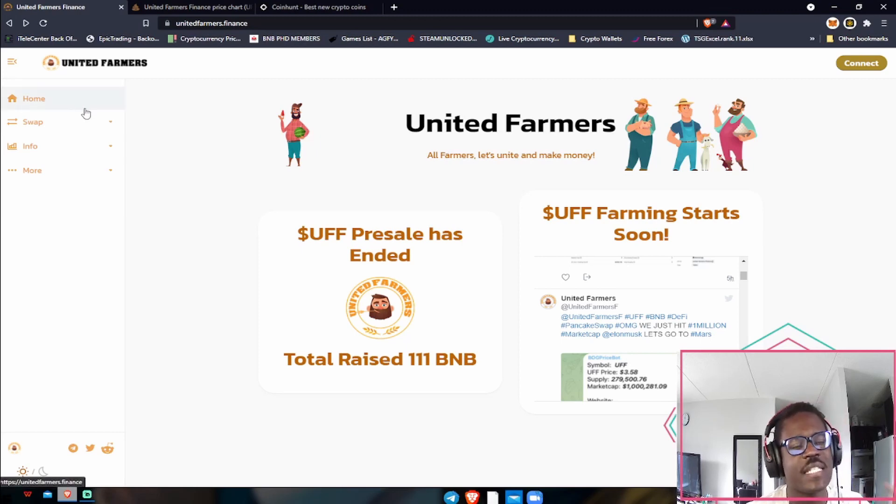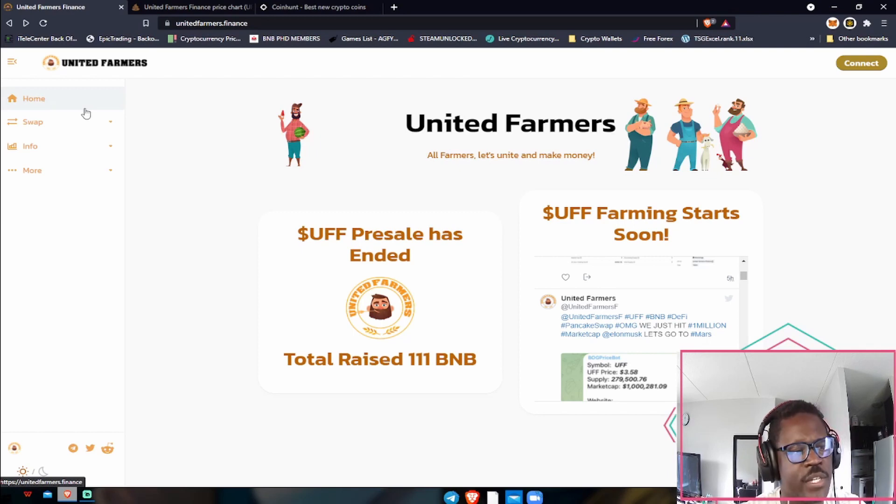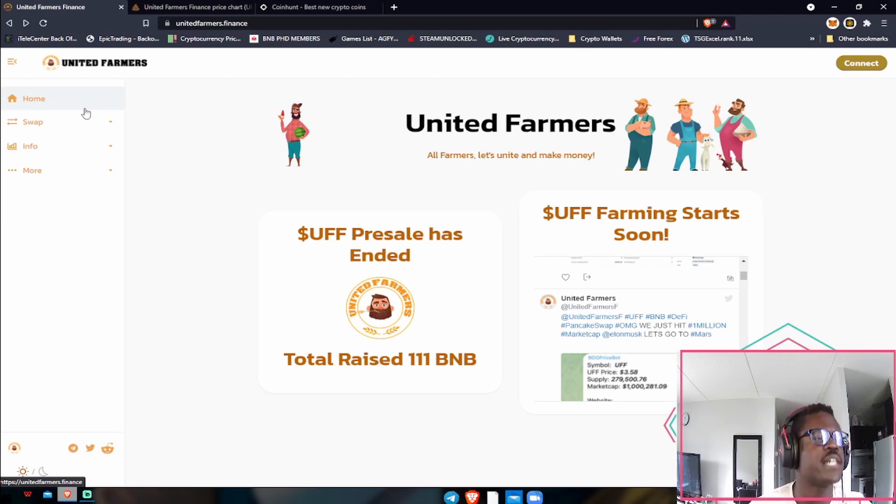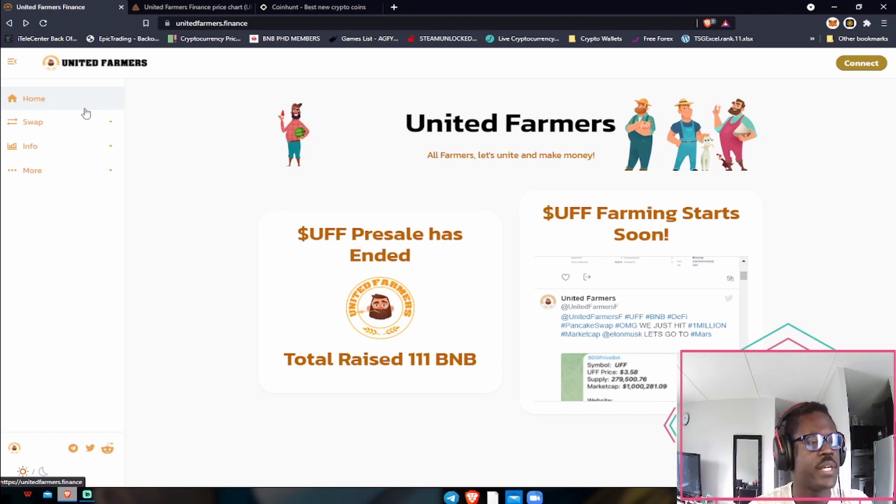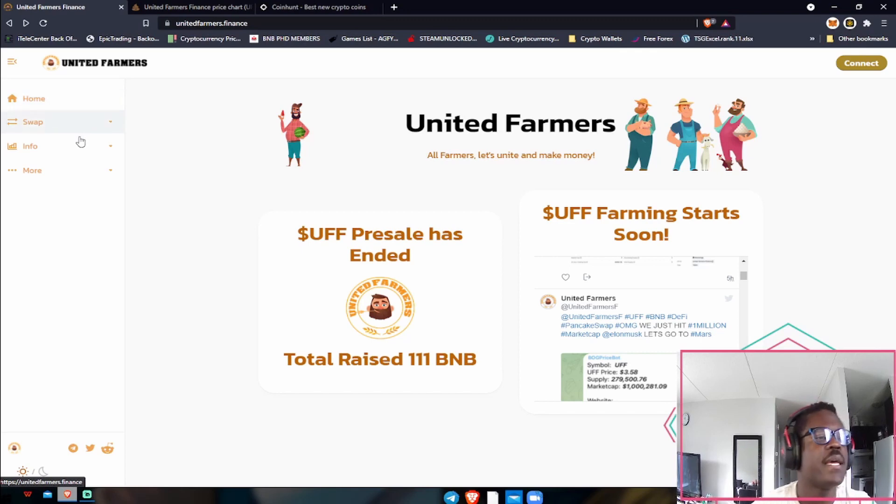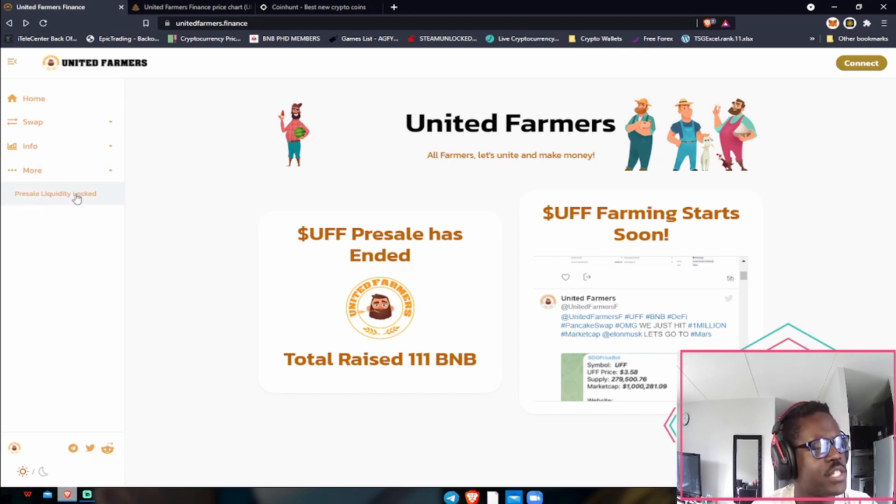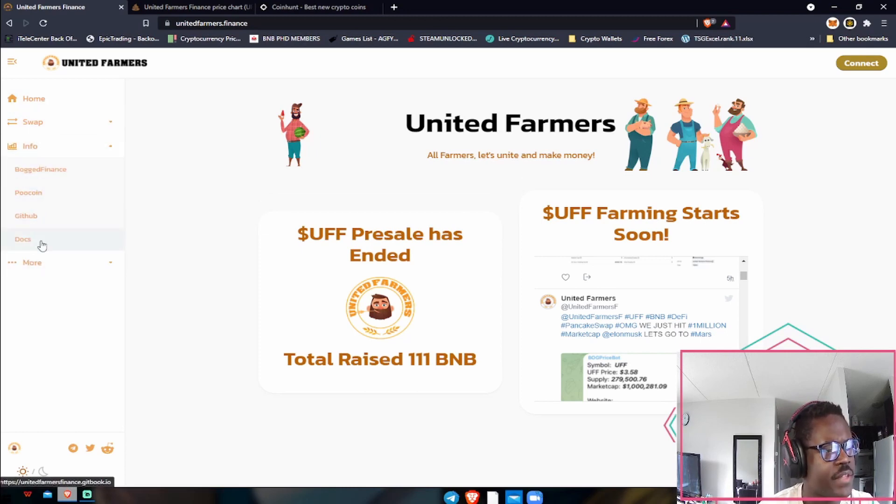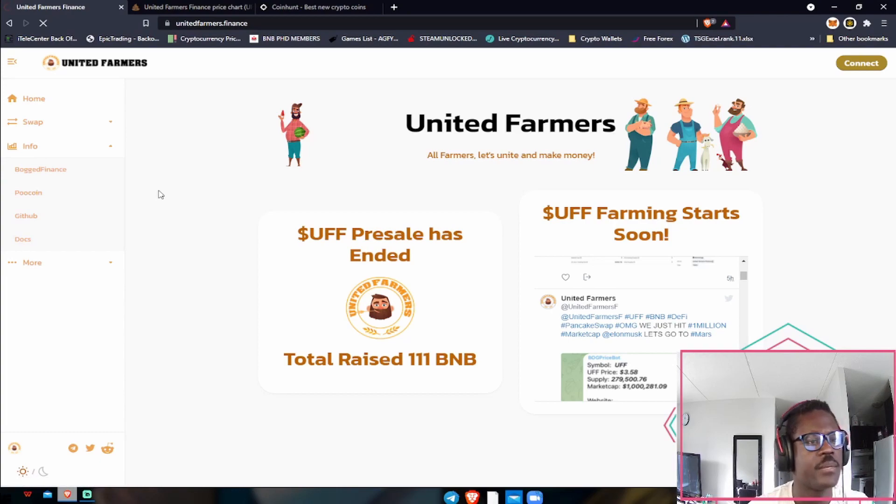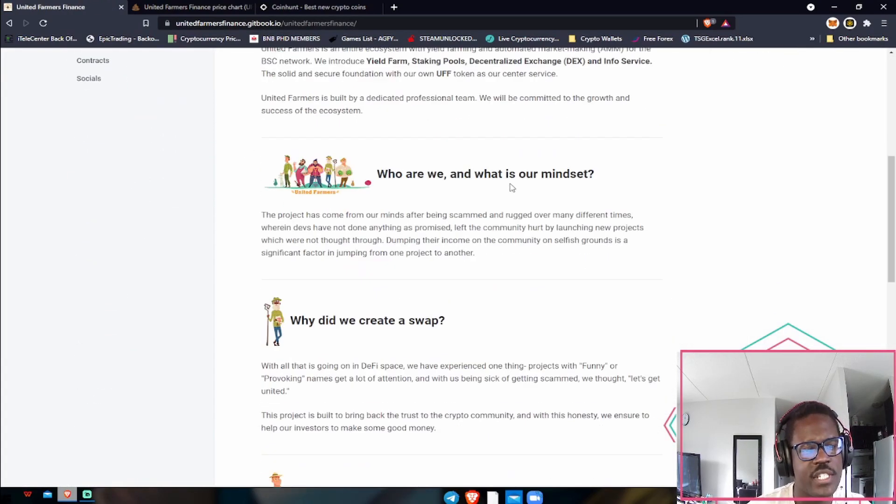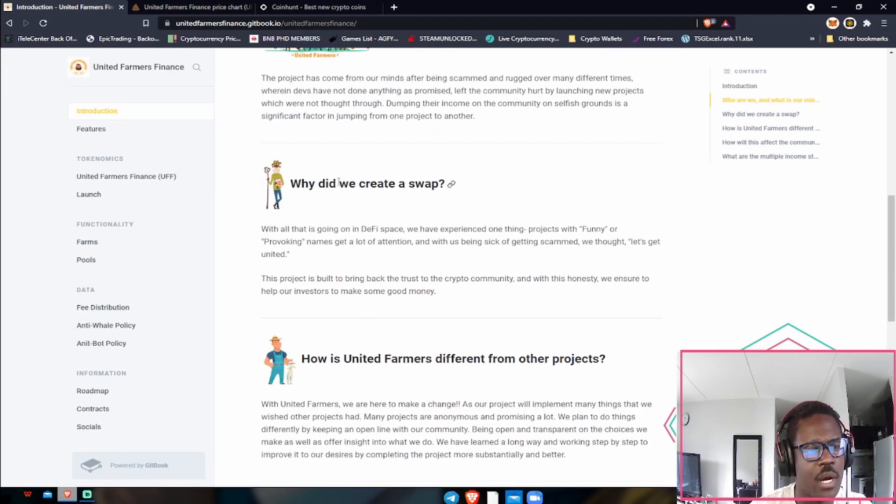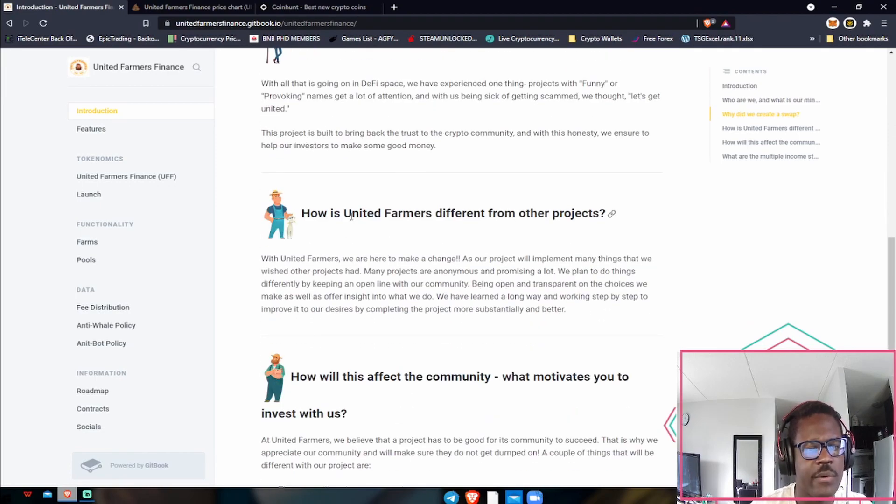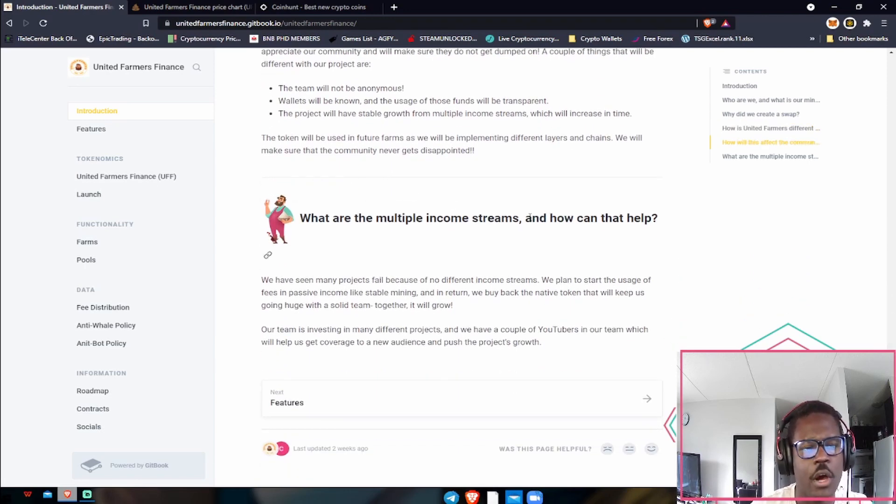First things first, this is going to be a yield farming token. With yield farming, if you guys don't know, definitely do your own research, but in essence yield farming is just taking one token and in return staking it and earning another token. United Farmers is all about yield farming and making it the best at what it can be. Let's take a look at some of their information that they're releasing. Let's go to the info and then to their documents here so you guys can take a look. First things first, they have their introduction, who we are, why did we create it, how United Farmers is different, and how will it affect the community.